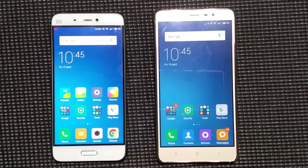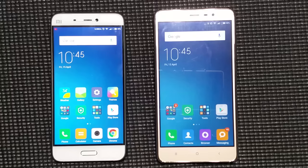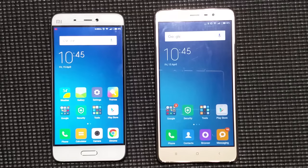Hello everyone, this is Sharun here from 247 Techie. In this video I'll be showing you guys the best theme you can try out for your Xiaomi device. This will work on each and every Xiaomi device that has a theme store. This is a theme that is actually based on Android Lollipop and Android N.